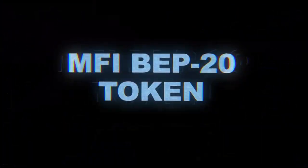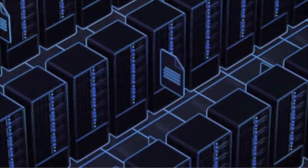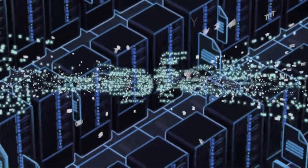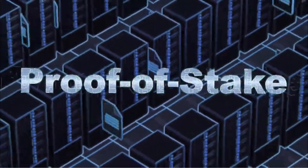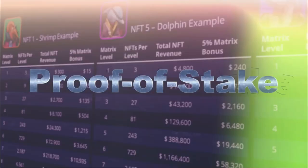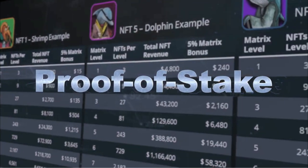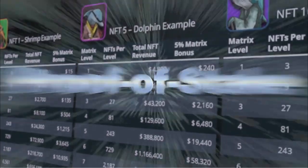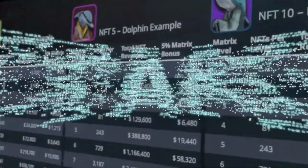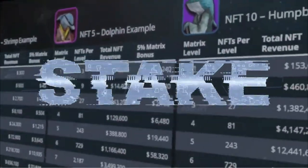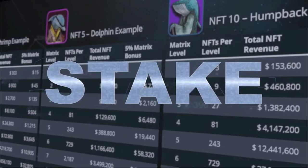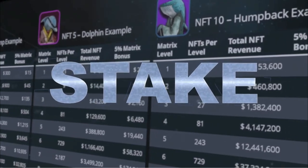The MFI BEP20 token, which employs the eco-friendly proof-of-stake verification protocol. Proof-of-stake rewards individual token holders who contribute by staking their tokens, which is like putting assets in a fixed deposit account.